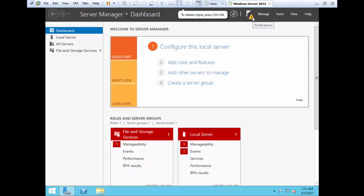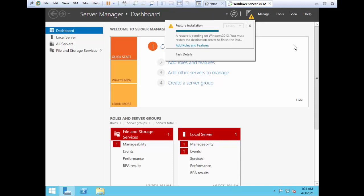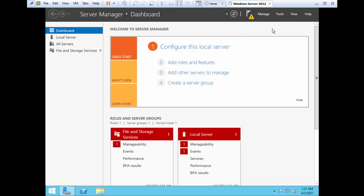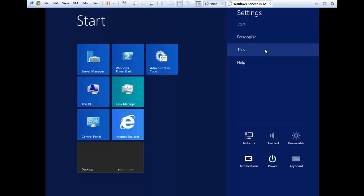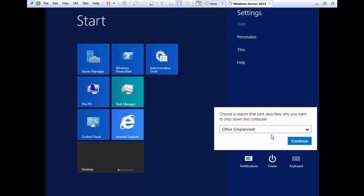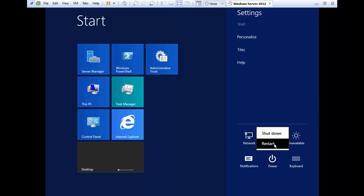Here you can see a notification that tells you that the restart is pending, so you need to restart your server. You can simply type Shutdown and you will see the Turn Off your PC option. Click on Power and then Restart.